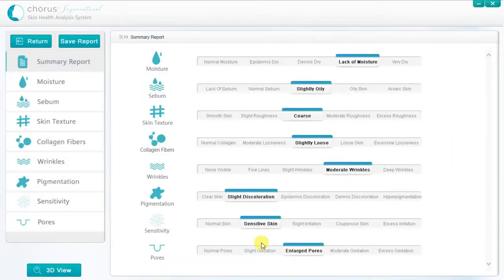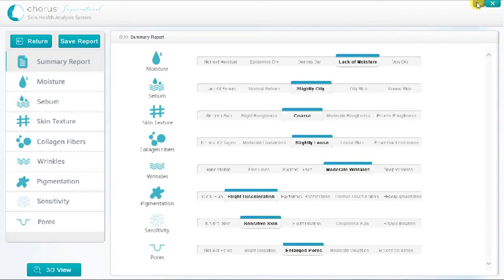The summary report shows the results for the eight skin characteristics measured. In general, results toward the left hand side are more favourable, and those at the right hand side less favourable. For sebum, the best result is second from left, as there is the possibility of lack of sebum. We recommend identifying the two or three areas of most concern, based on the results indicated on the summary screen, and zooming in on the details of these results.